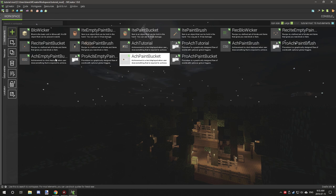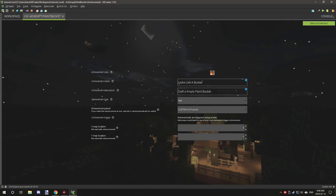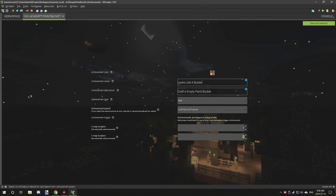You might have noticed that under the empty paint one we have a negative one for the Y map location. What this basically does is if there are multiple achievements on a certain parent — for example, our root tutorial achievement — we need to offset the position of where the achievement is going to be located. The paint bucket is going to be below our paintbrush achievement because it's negative one on the Y axis. Y axis is up and down, where X is side to side.